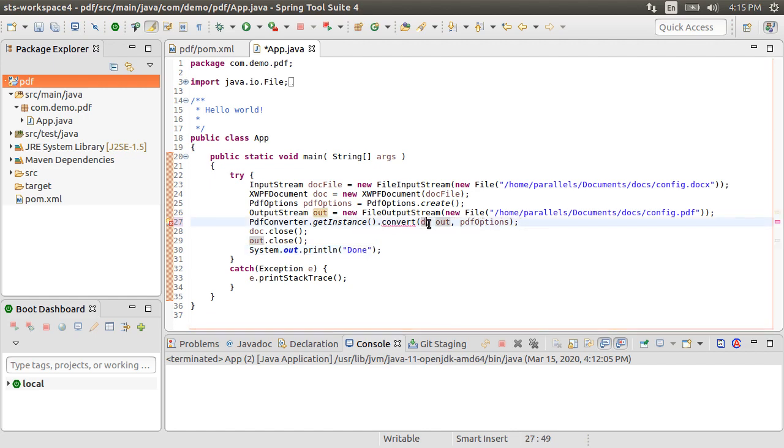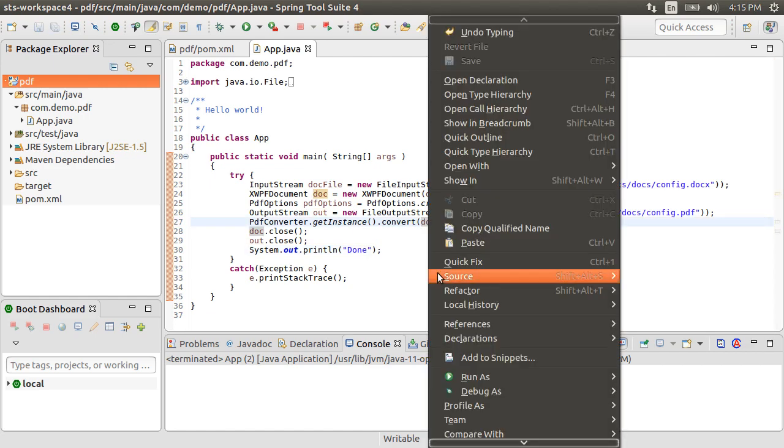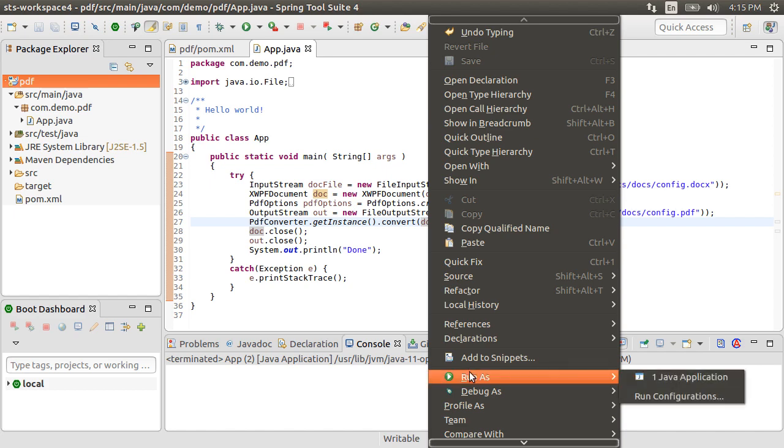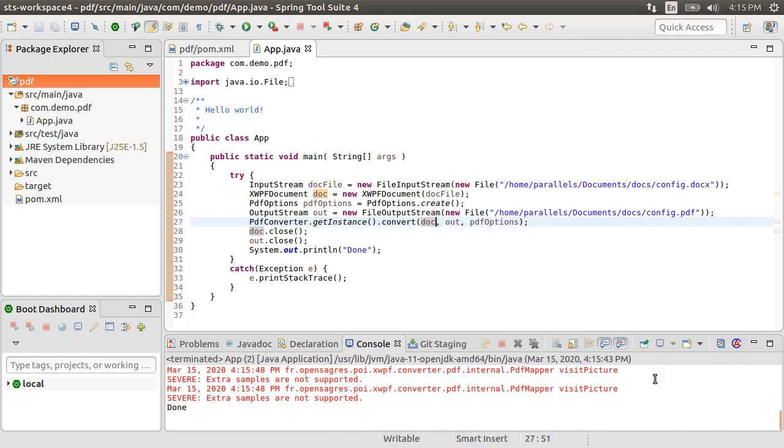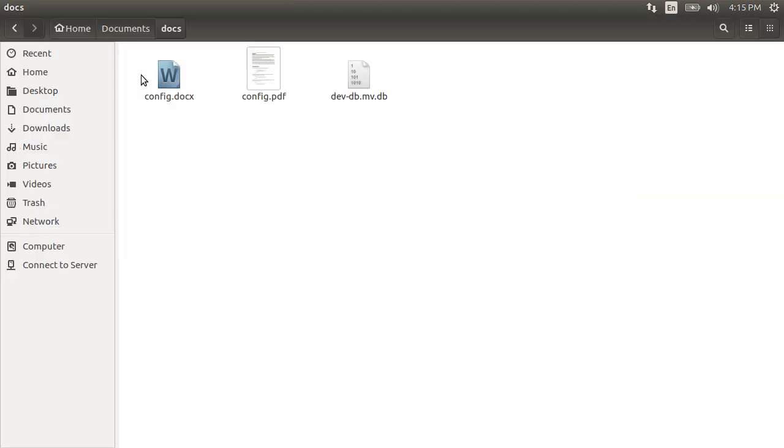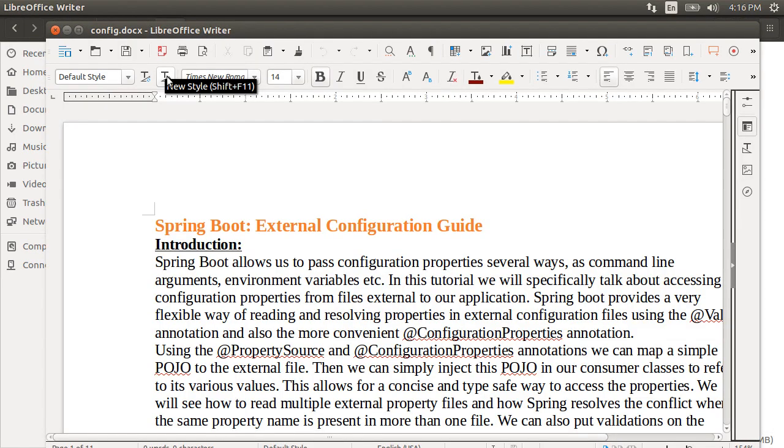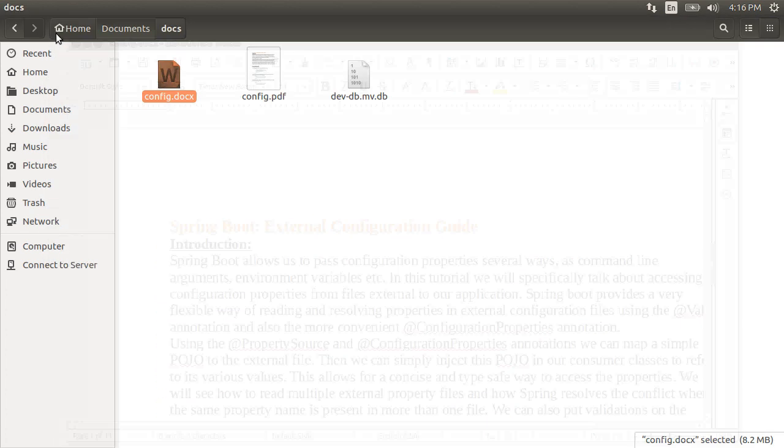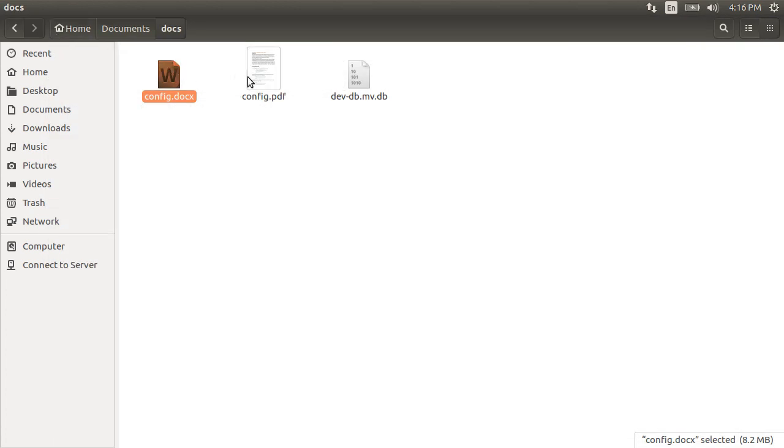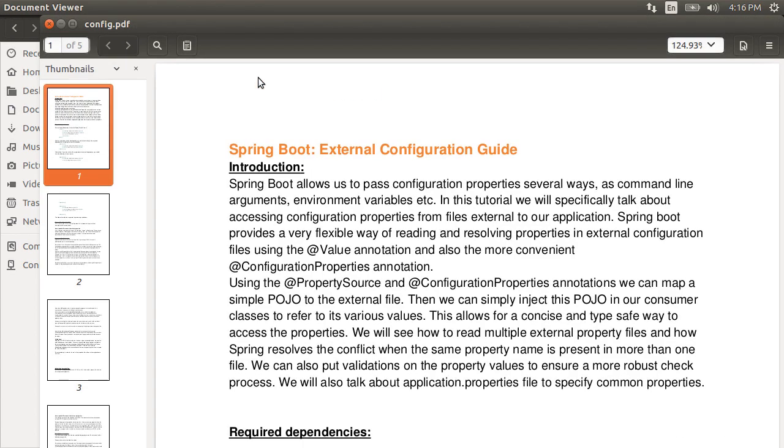Now let's run this by right clicking and choosing run as Java application. It is done. Let's go to the file system. Here is our input Word document. I am on Ubuntu Linux and it opens with LibreOffice Writer. And here is the converted PDF document.